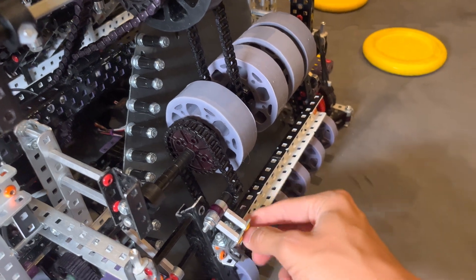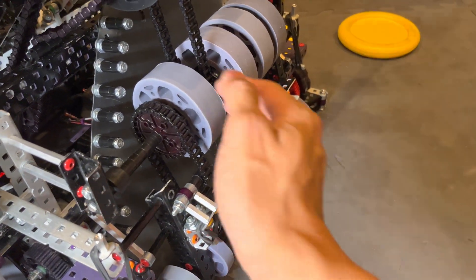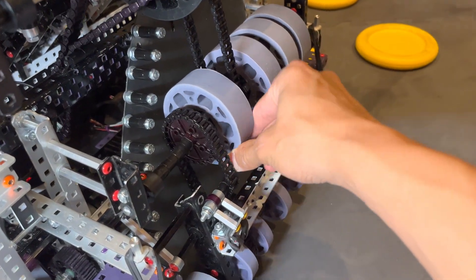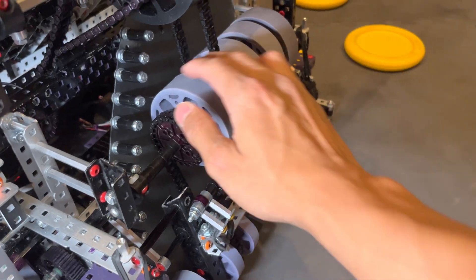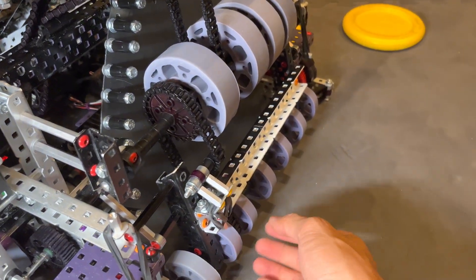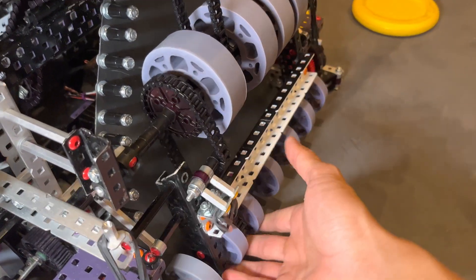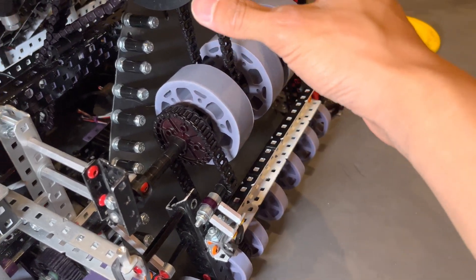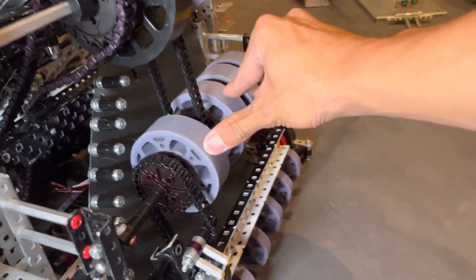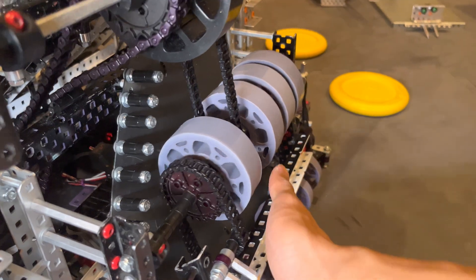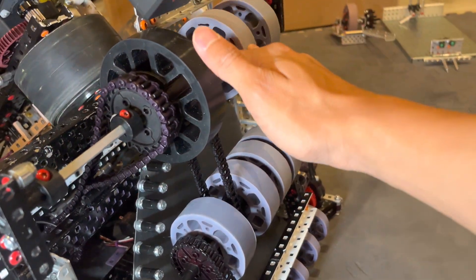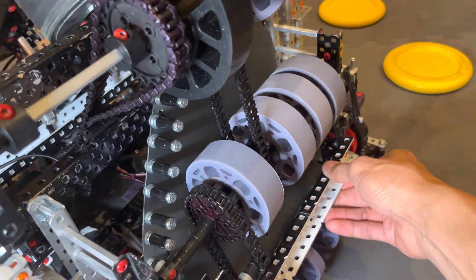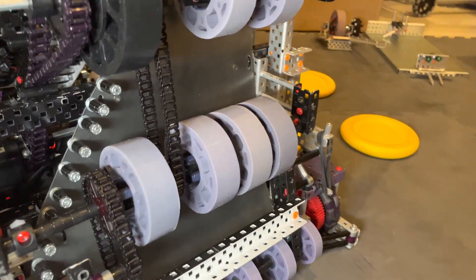This gives us a ratio of 2-to-3, and this basically ensures that these guys, these 2-inch wheels, are running at the same linear speed as these guys, the 3-inch wheels. So then all the intake is running at the same linear speed, so it's really smooth and stuff.